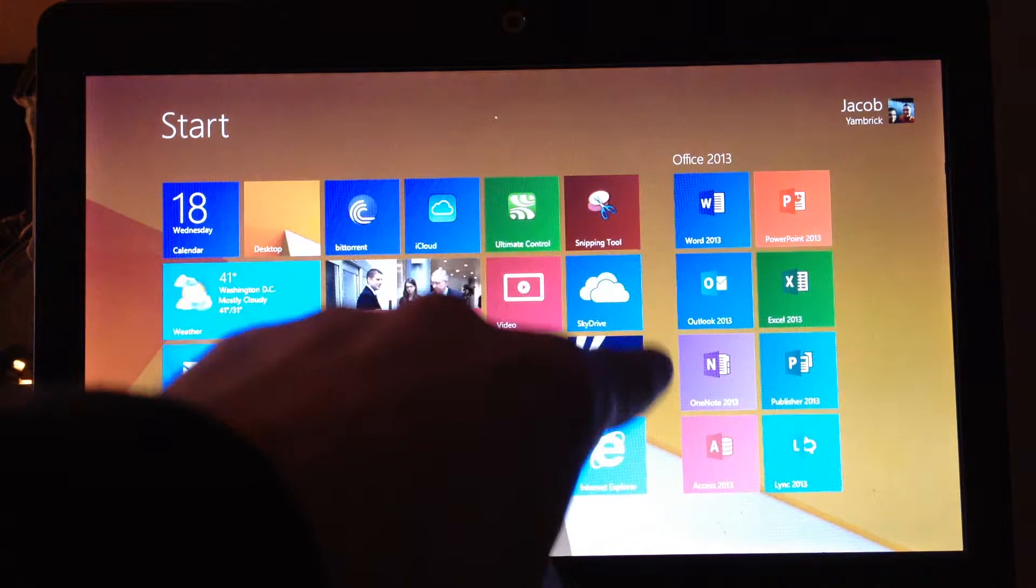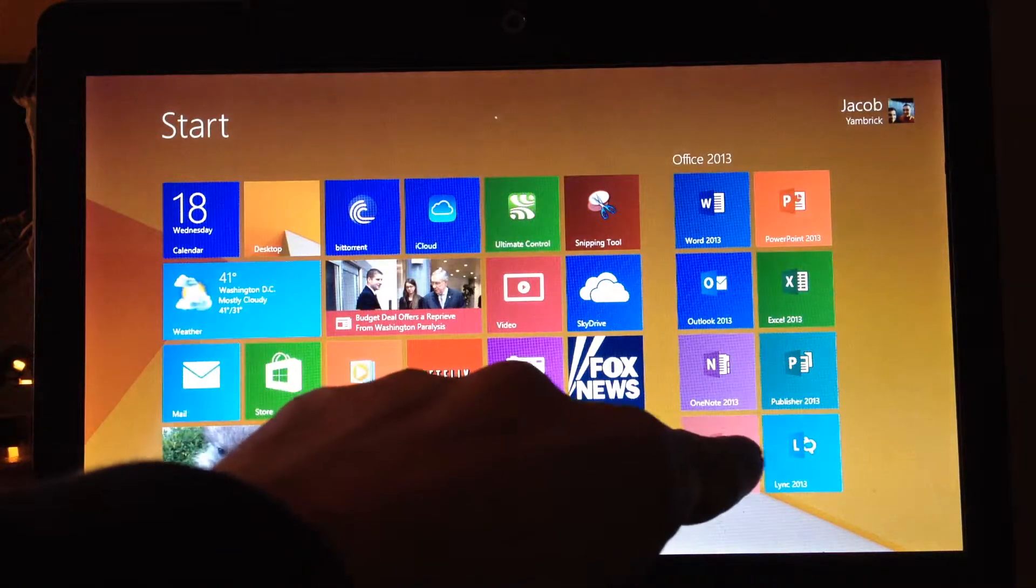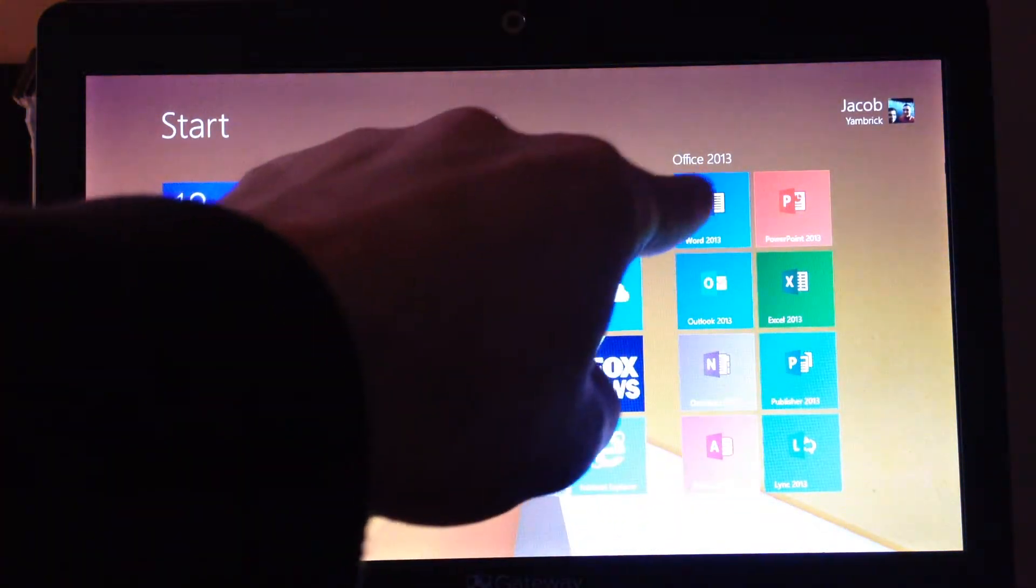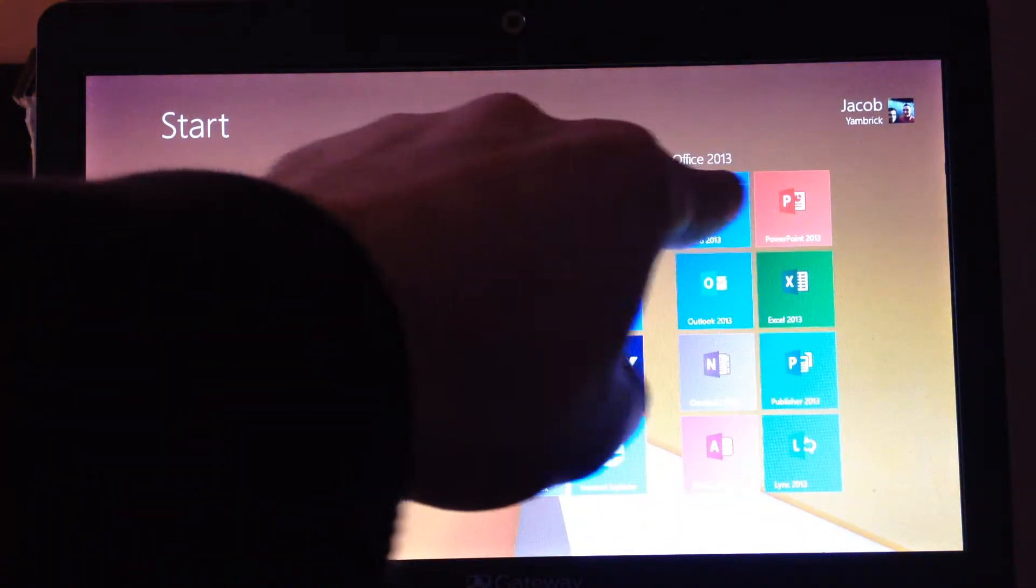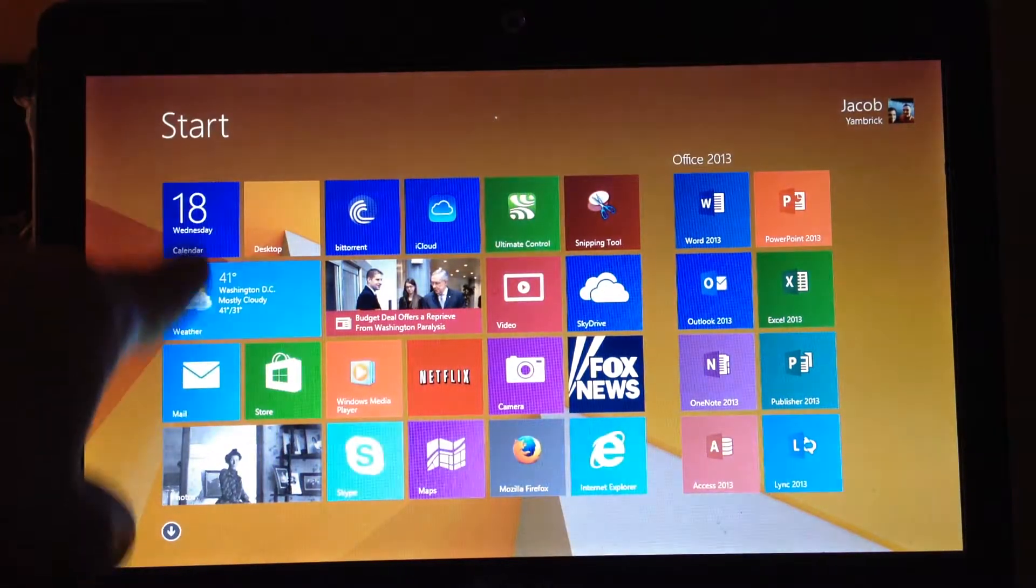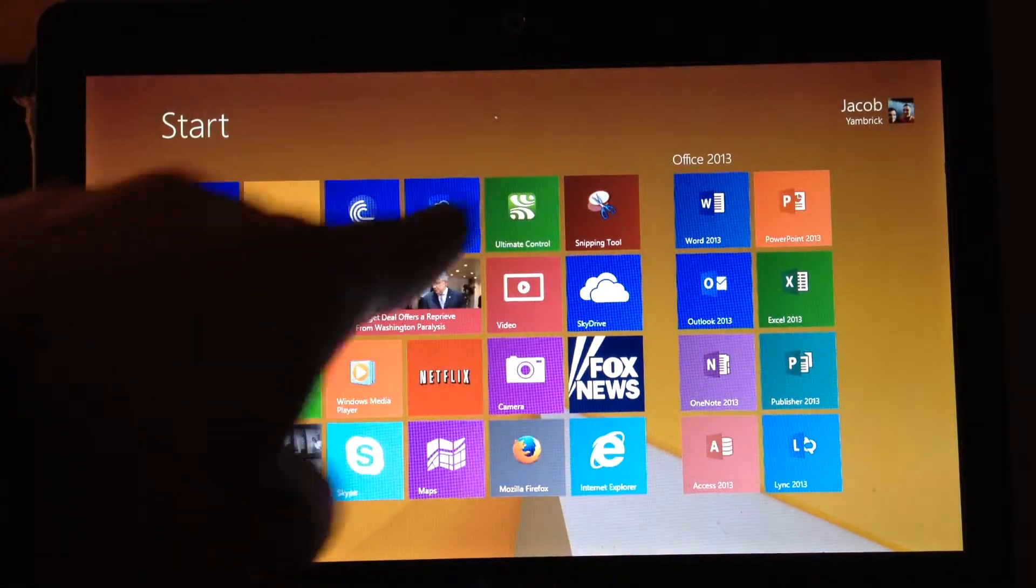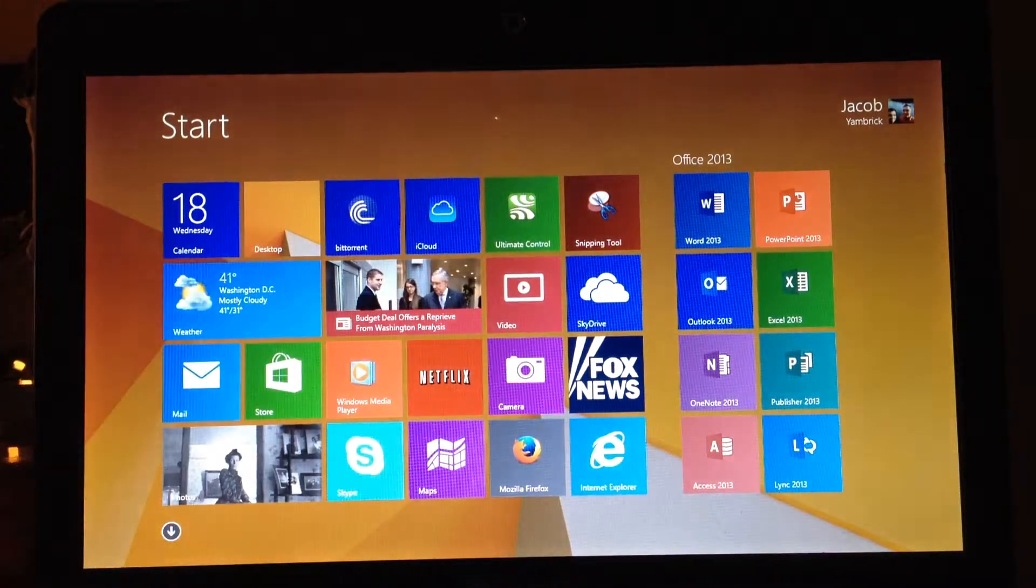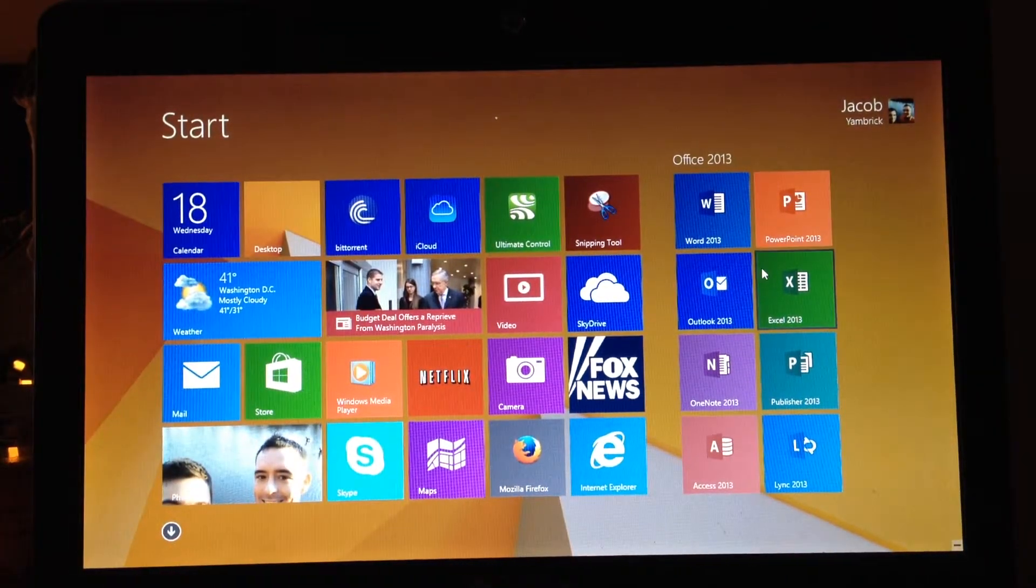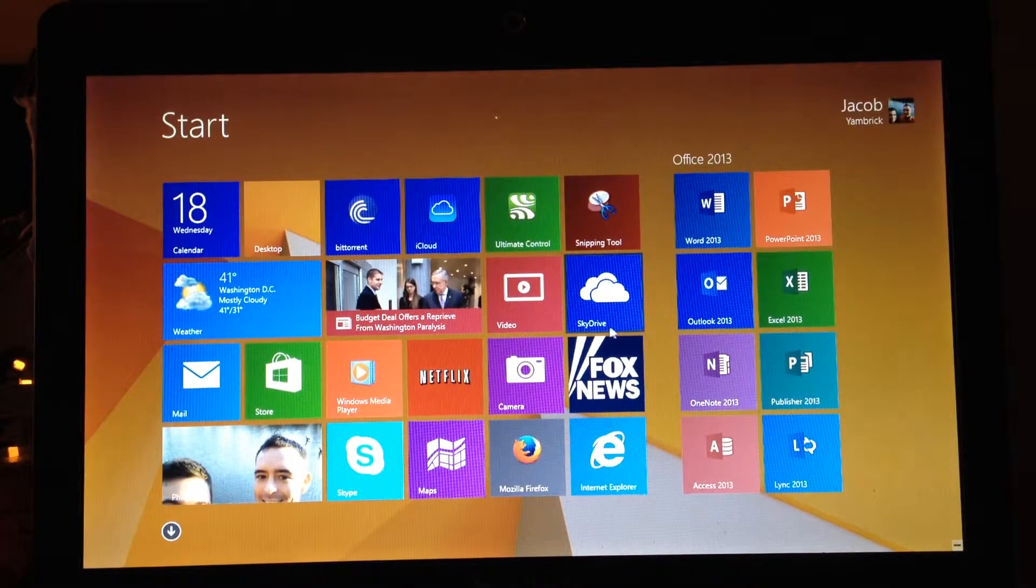You see I put my office apps over here. And you're able to label it what you want. And over here are just more commonly used apps.